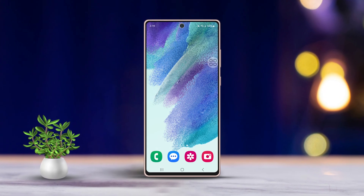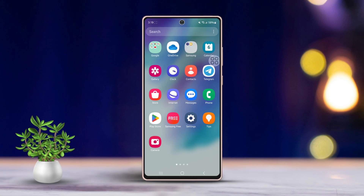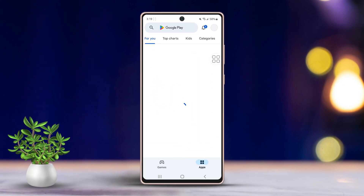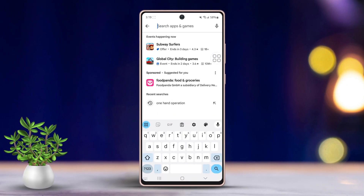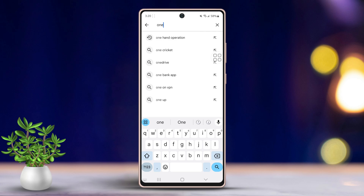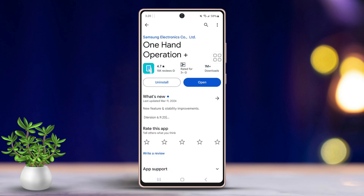Let's dive in. First, go to the Play Store, then tap on the search bar. Next, enter 'One Hand Operation' in the search bar. After that, install the app, then tap on Open to launch the app.